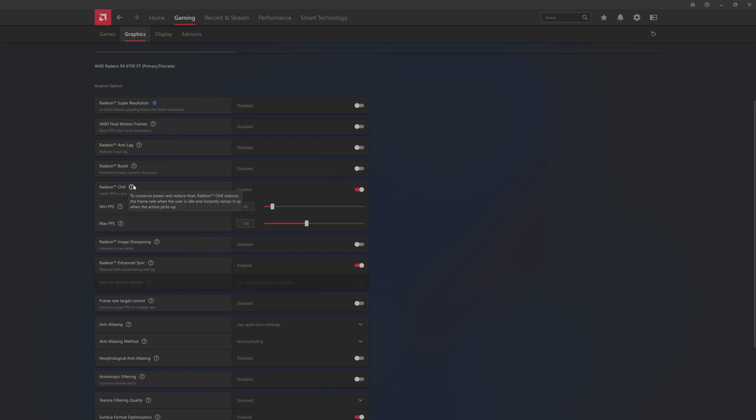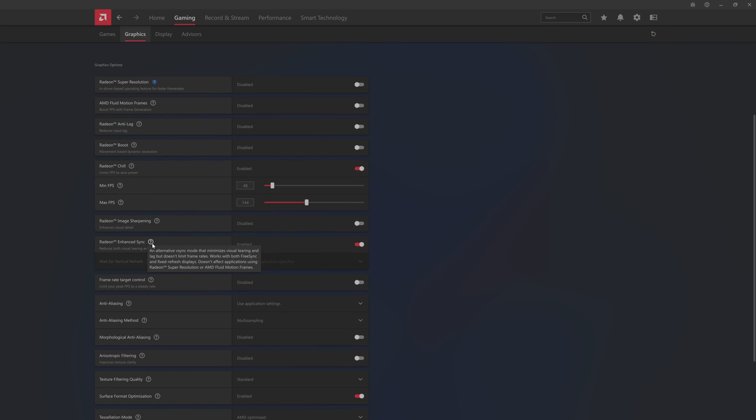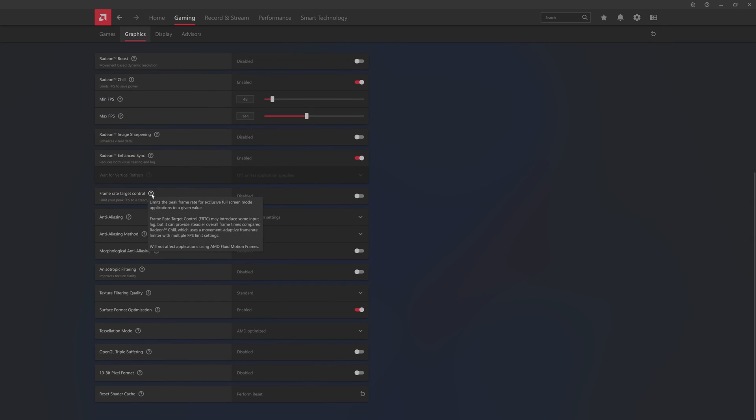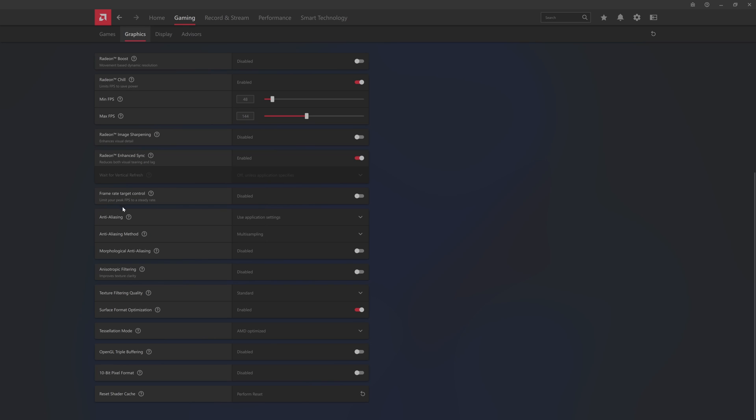Anti-lag reduces lag between user inputs. Radeon chill can conserve power. I do like features like this, especially if you live in an area where it is higher cost for power. You also have image sharpening and frame rate target control so you can limit how fast it goes or how many frames you want generated. Frame rate target control may introduce some input lag but can provide steadier frame times compared to Radeon chill.